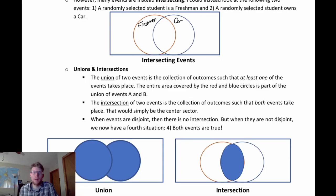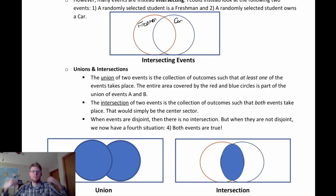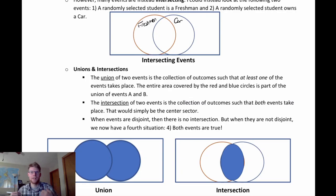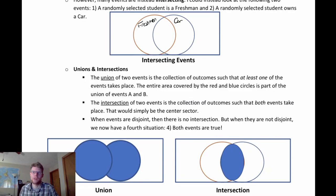A union of two events is the event that at least one of these events is true. Think of it like a labor union — people with different backgrounds coming together. The union links everything together, everybody in at least one of the two circles. An intersection is more exclusive — you have to be in the center, with both events being true.